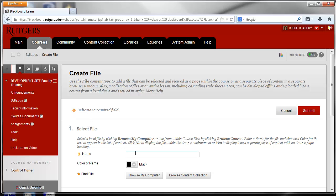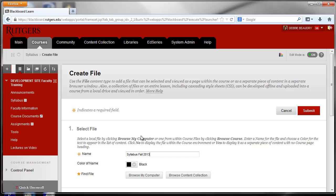Now I'll type in the name that I want the students to see when they are looking at it in Blackboard, so I'll just type in Syllabus Fall 2013, and then I'll click on Browse My Computer.